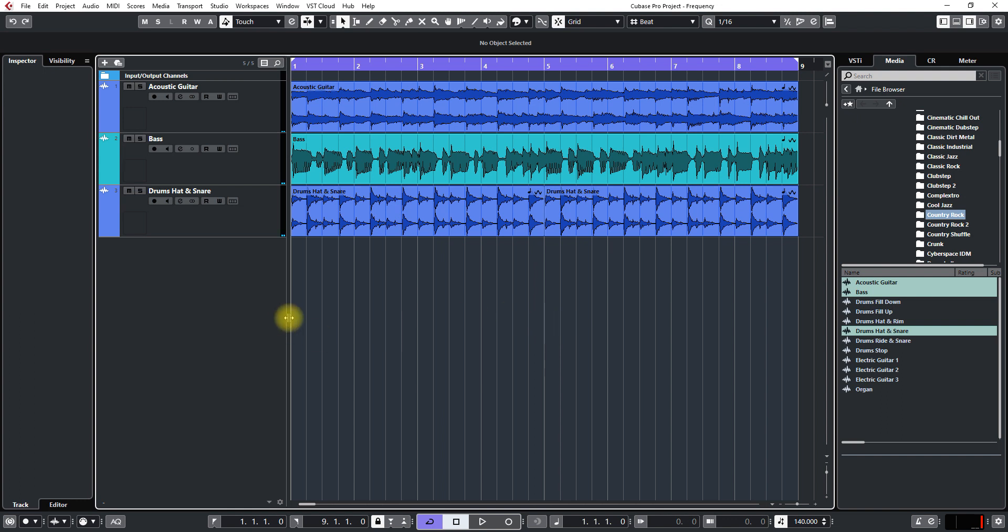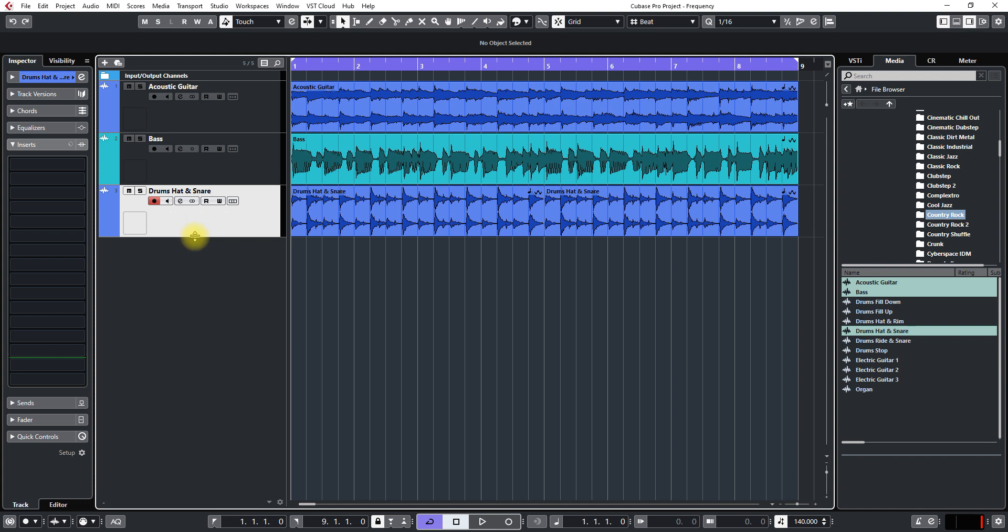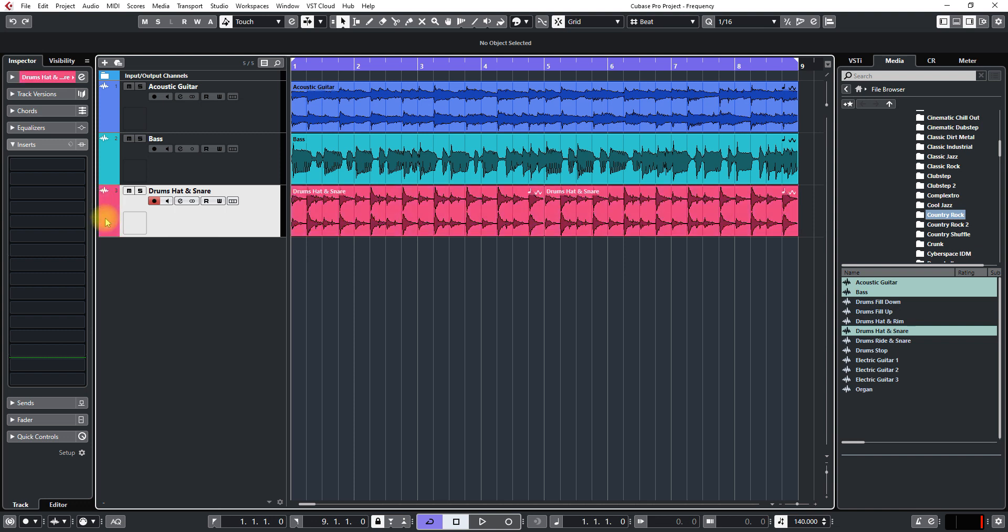So the next thing I want to do is get the frequency plug-in and I'm just going to change the color of this track. You can do that by holding your mouse over the color here and CTRL and hold the CTRL key down.